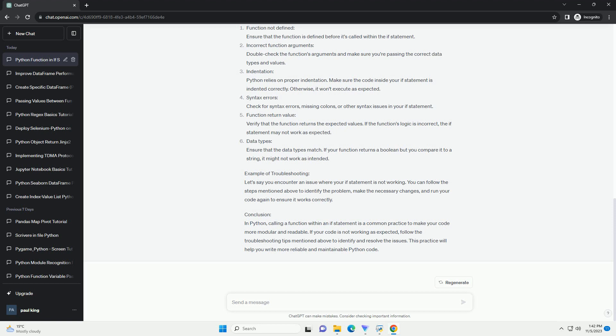Troubleshooting if statement and function issues: if your code is not working as expected when calling a function in an if statement, here are some common issues and their solutions. Function not defined: ensure that the function is defined before it's called within the if statement. Incorrect function arguments: double check the function's arguments and make sure you're passing the correct data types and values. Indentation: Python relies on proper indentation. Make sure the code inside your if statement is indented correctly, otherwise it won't execute as expected.